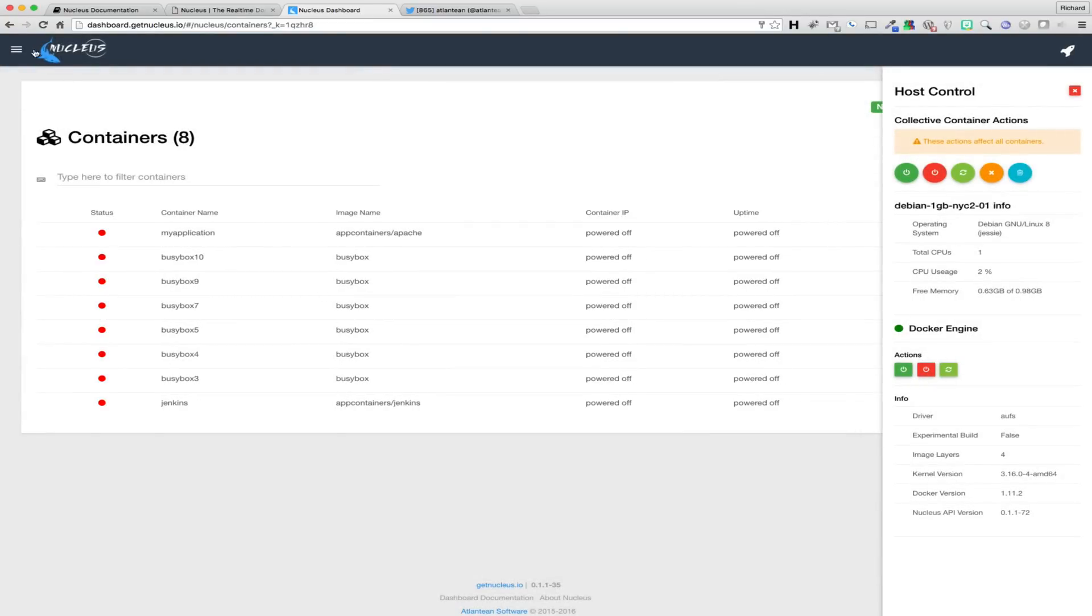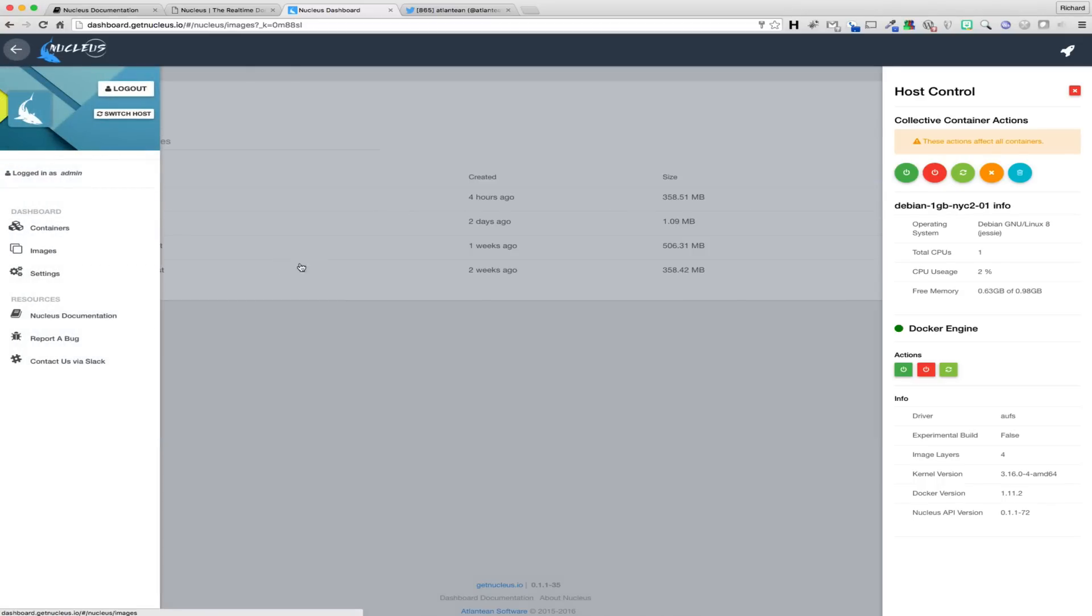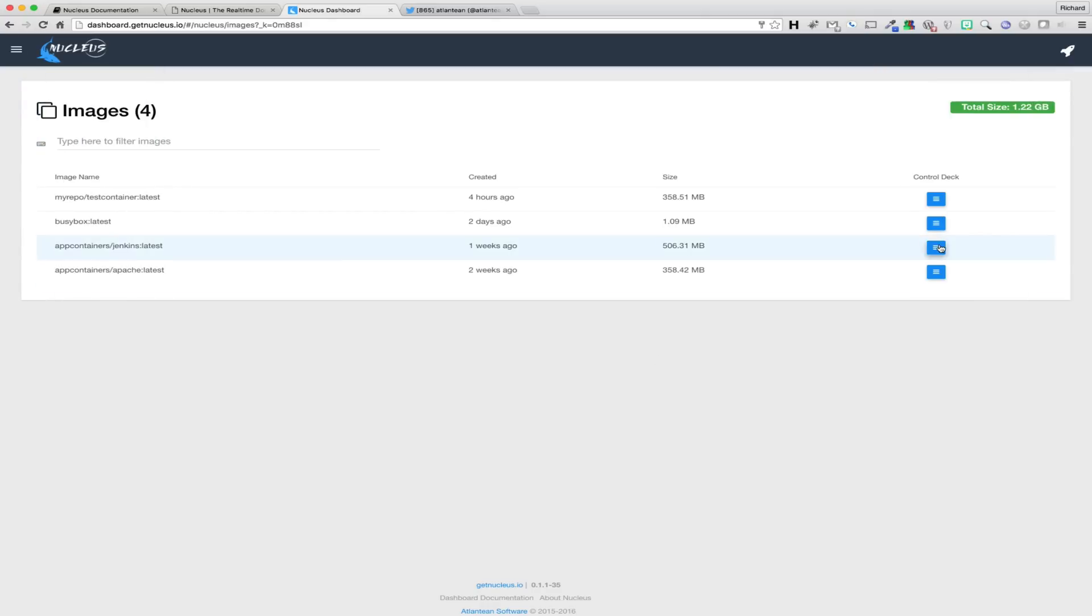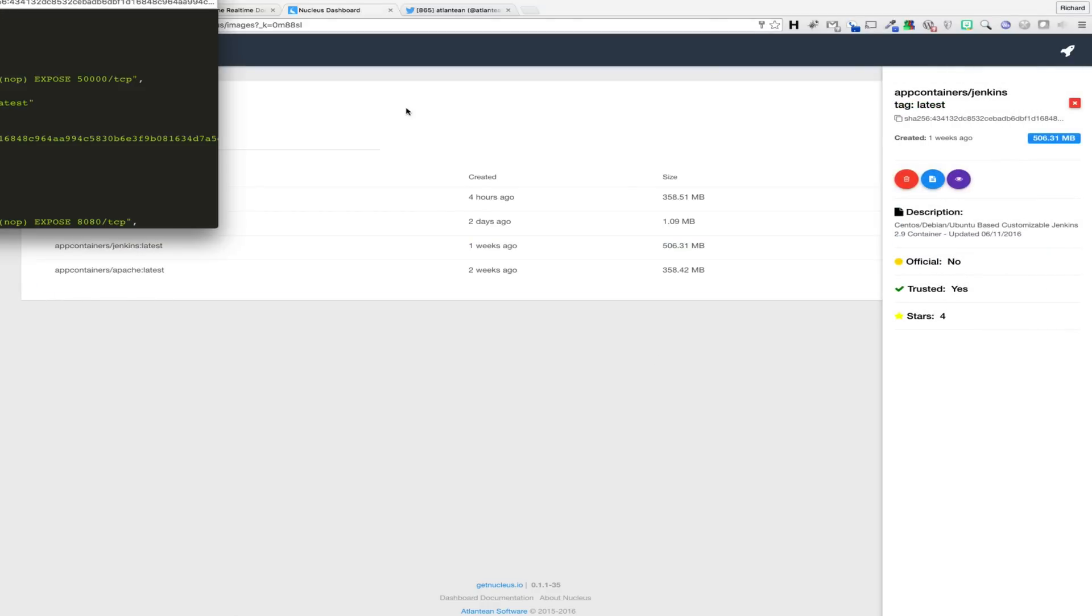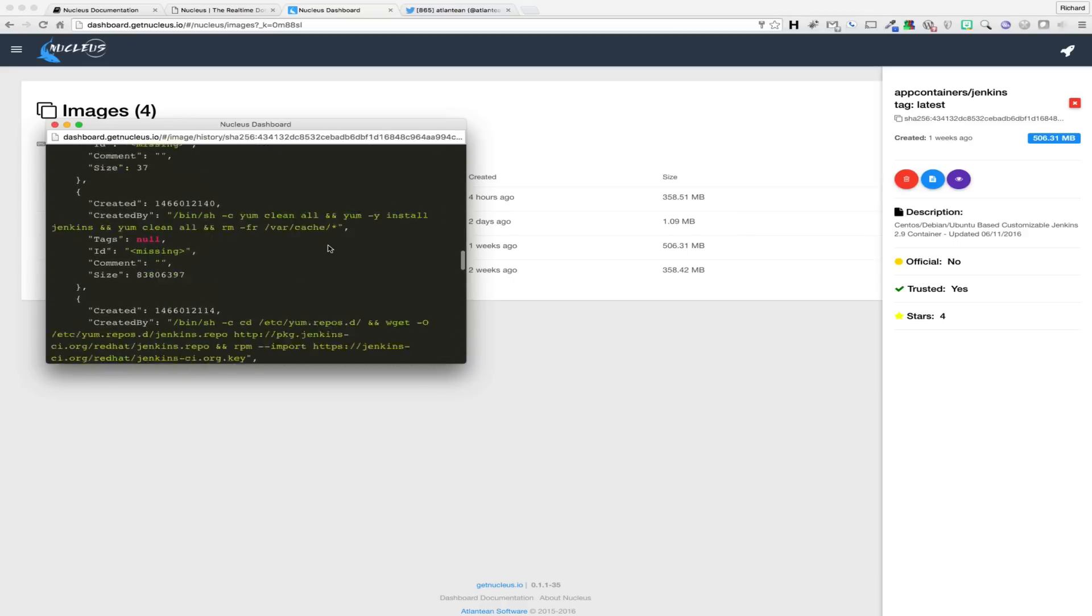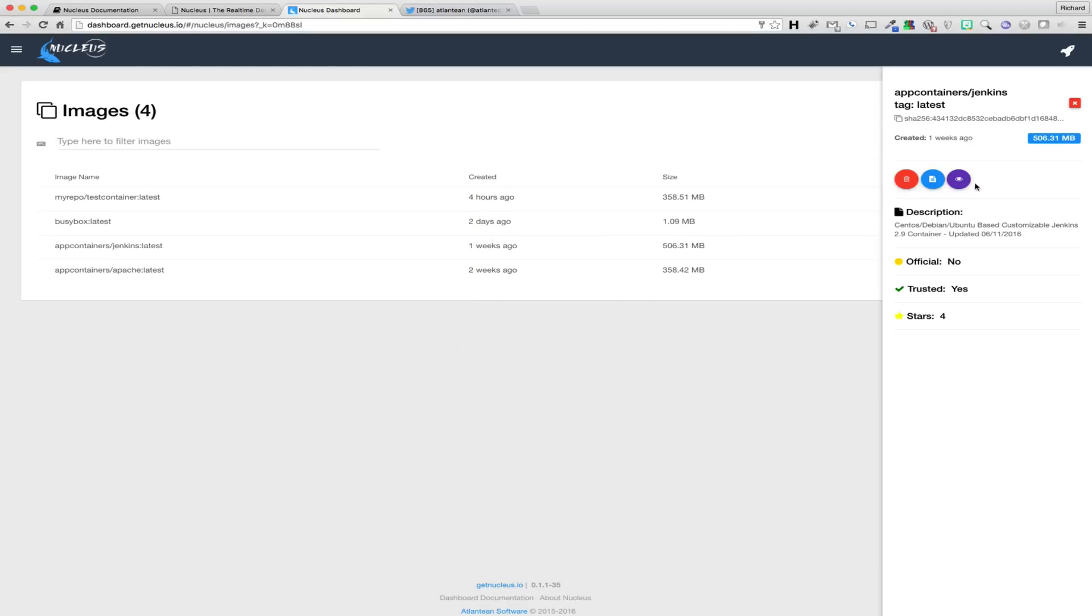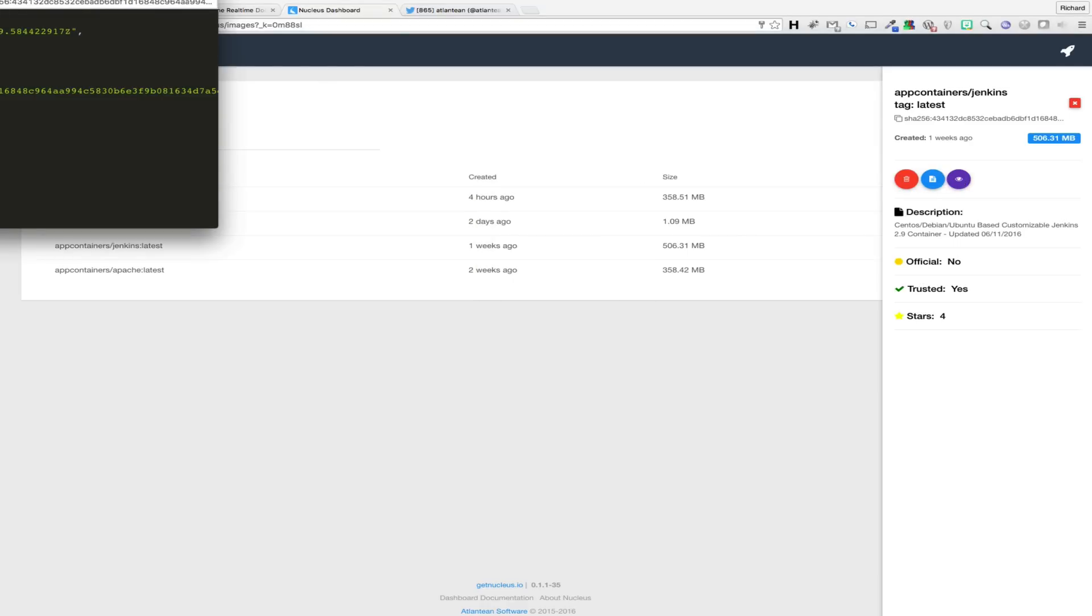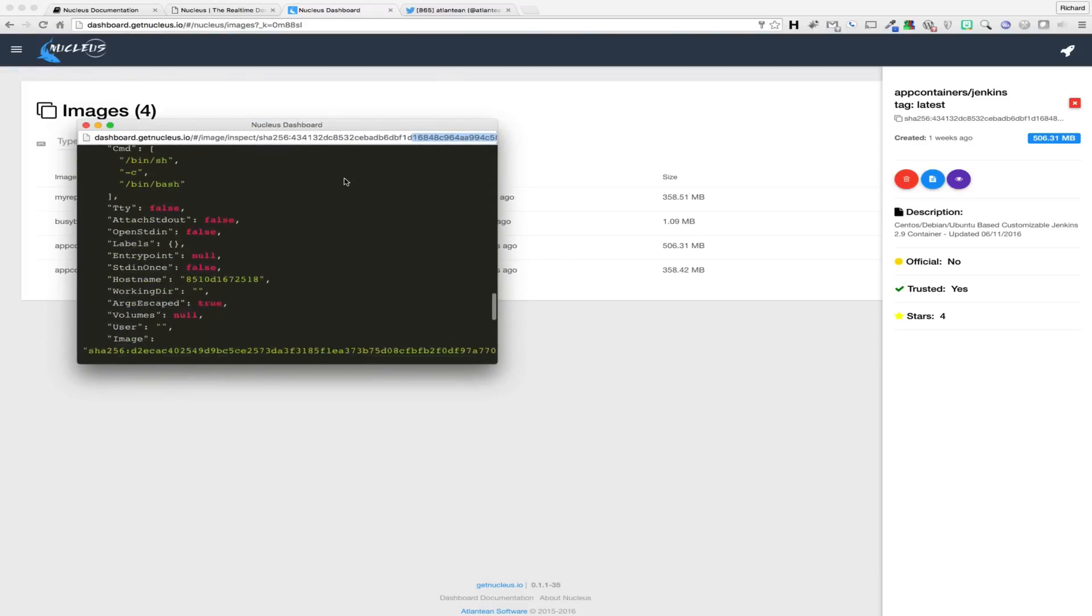Finally, let's take a look at the images section of the application. Images, like containers, also have Control Deck that quickly allows you to gather information about an image. From within Control Deck, you can see the image's repository, name, and tag, the layer ID, size of the image, and when it was created, as well as the image description, official and trusted status, and number of stars, all collected from the Docker Hub.